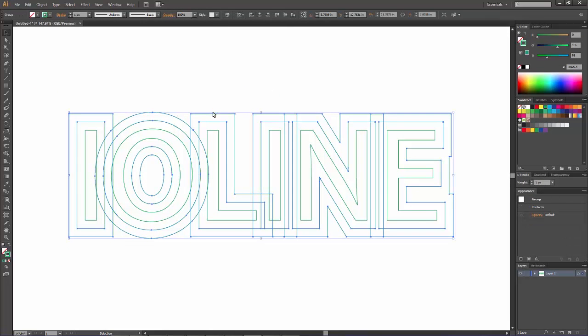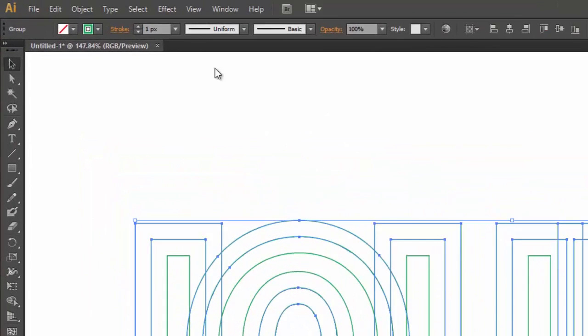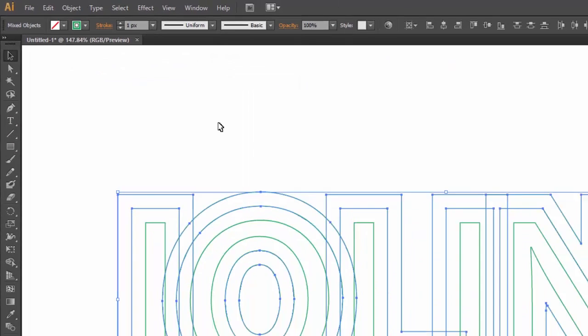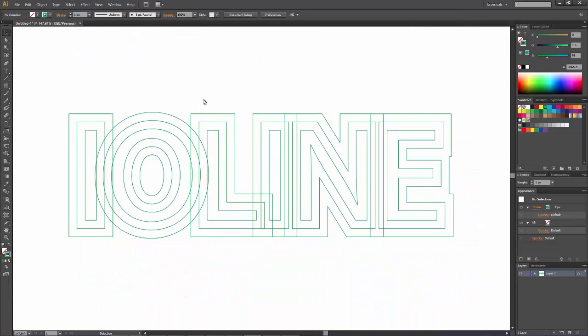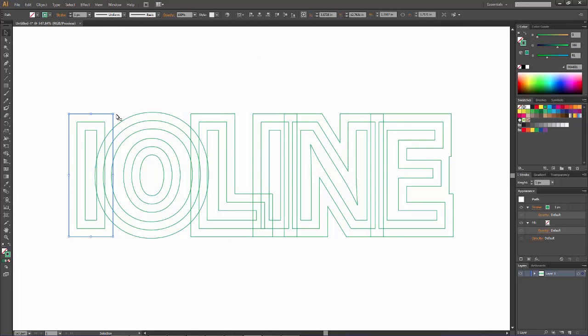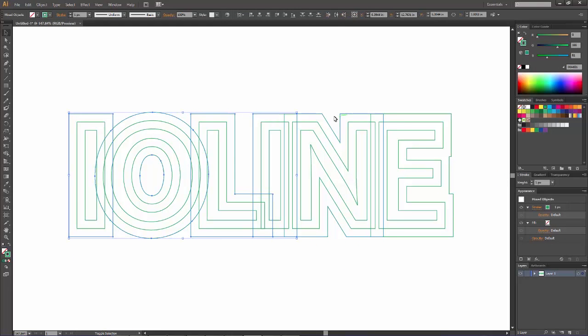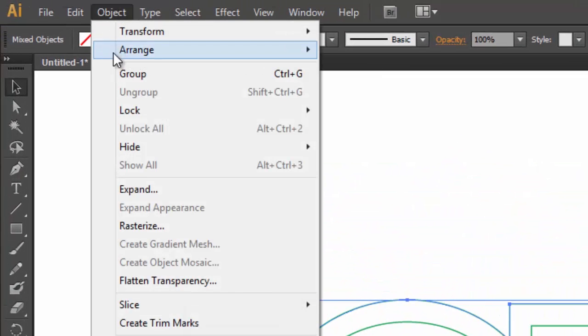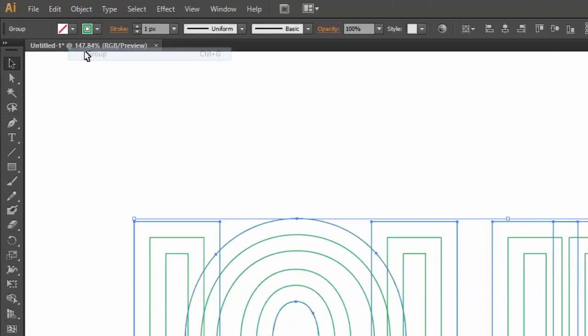Same thing as before. We click on it, go to Object, Ungroup. Now each letter is clickable by itself. Go to the first letter, hold down Shift, and click on each letter after that. Just the outline one, the biggest one. Now go back to Object and Group those together.